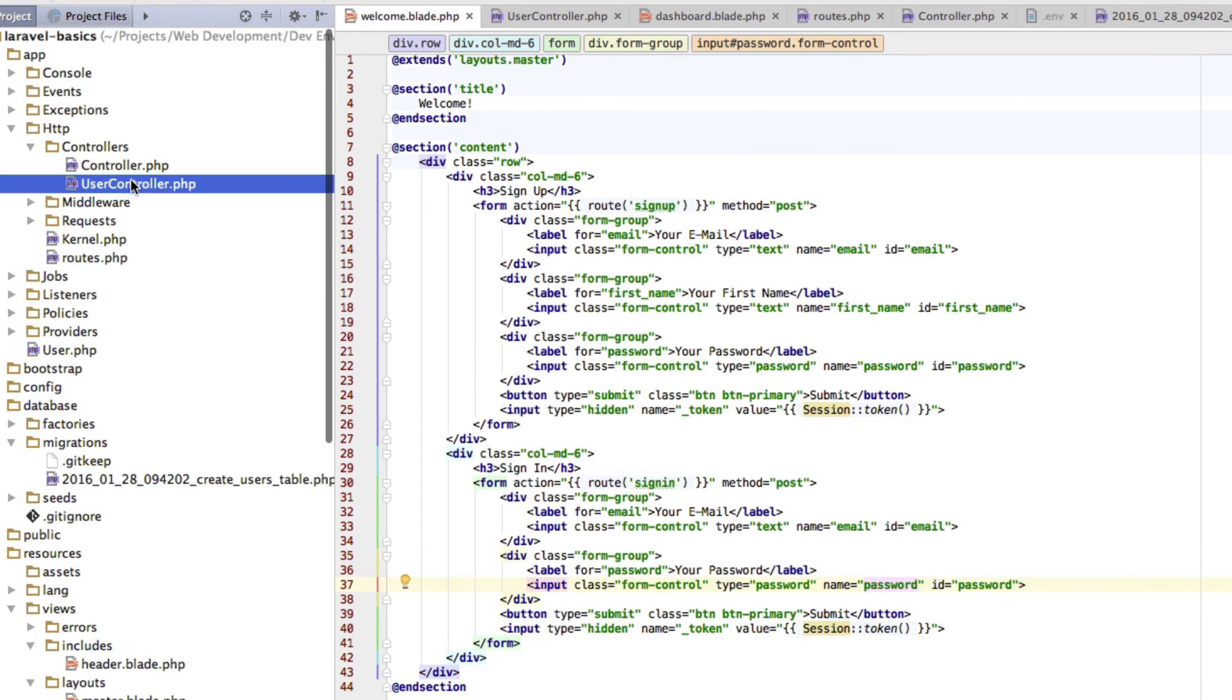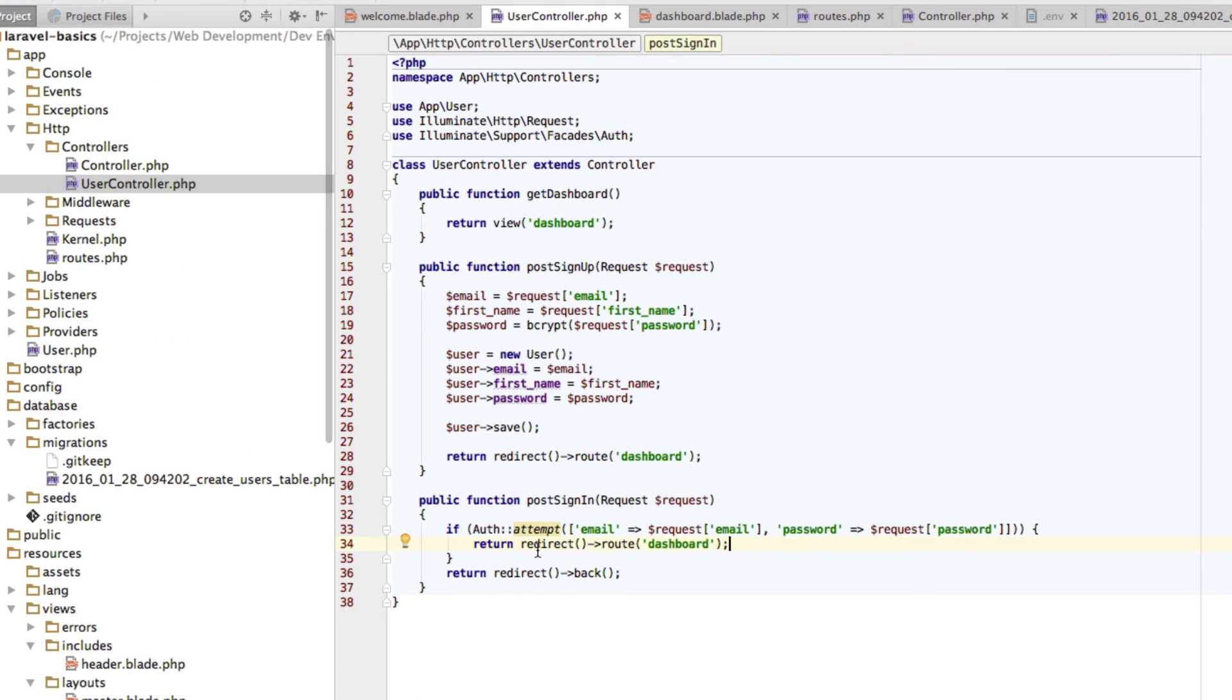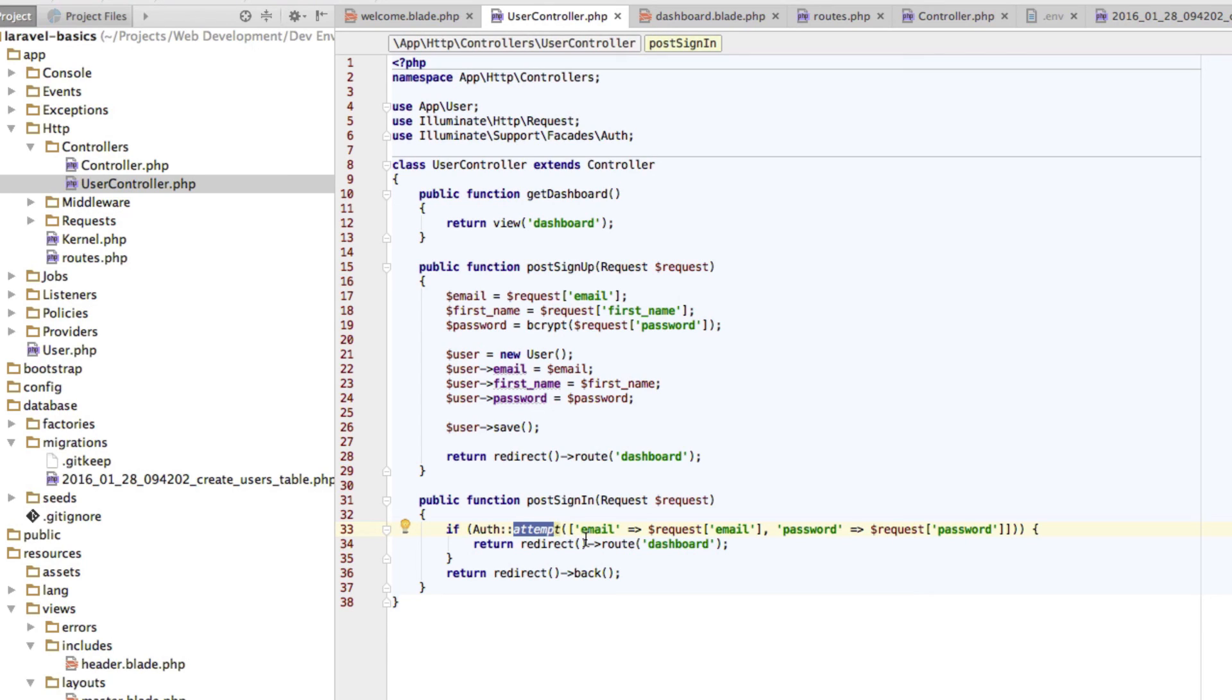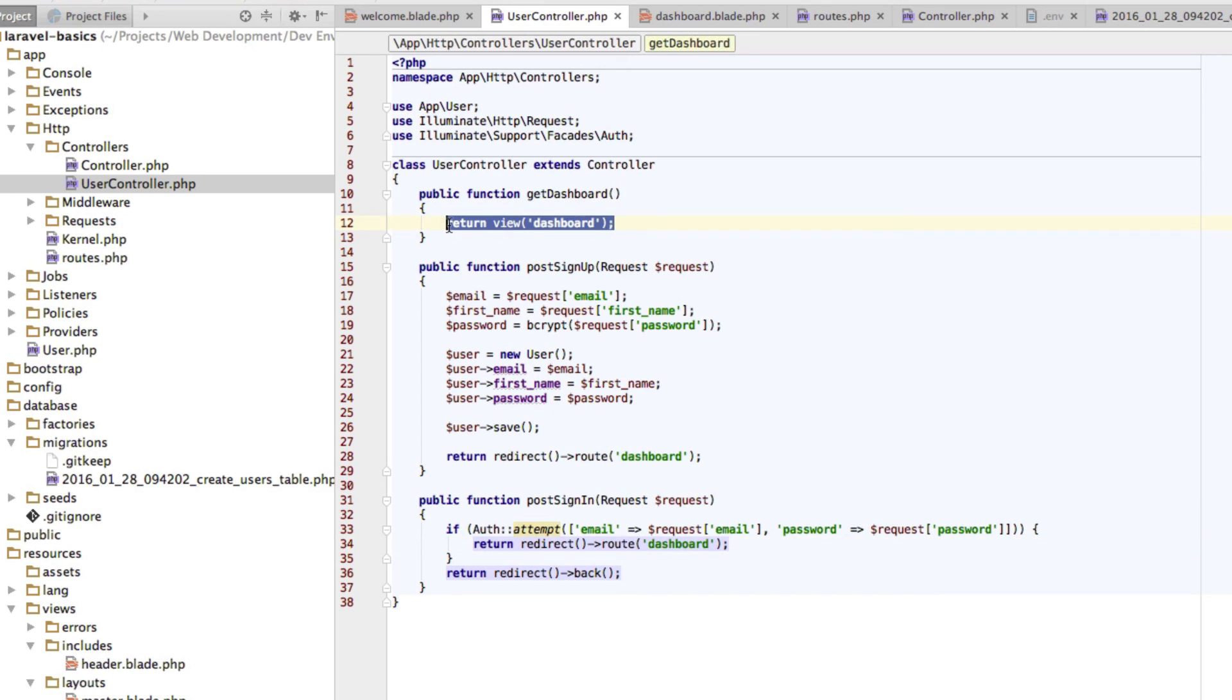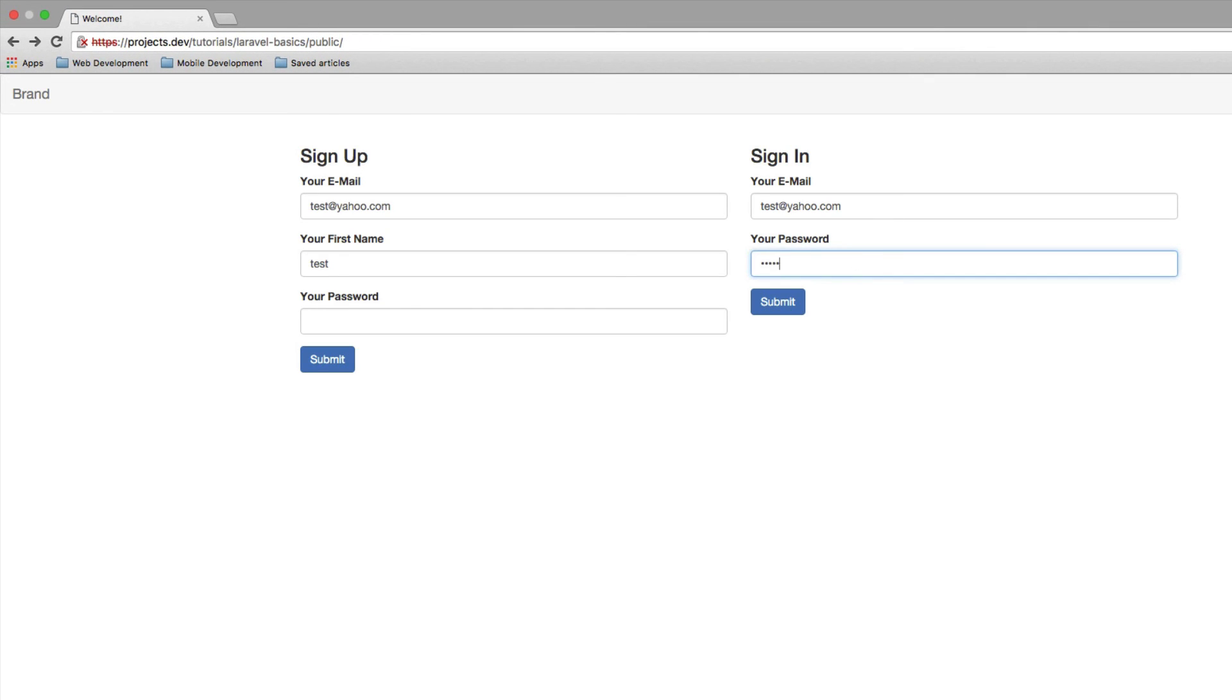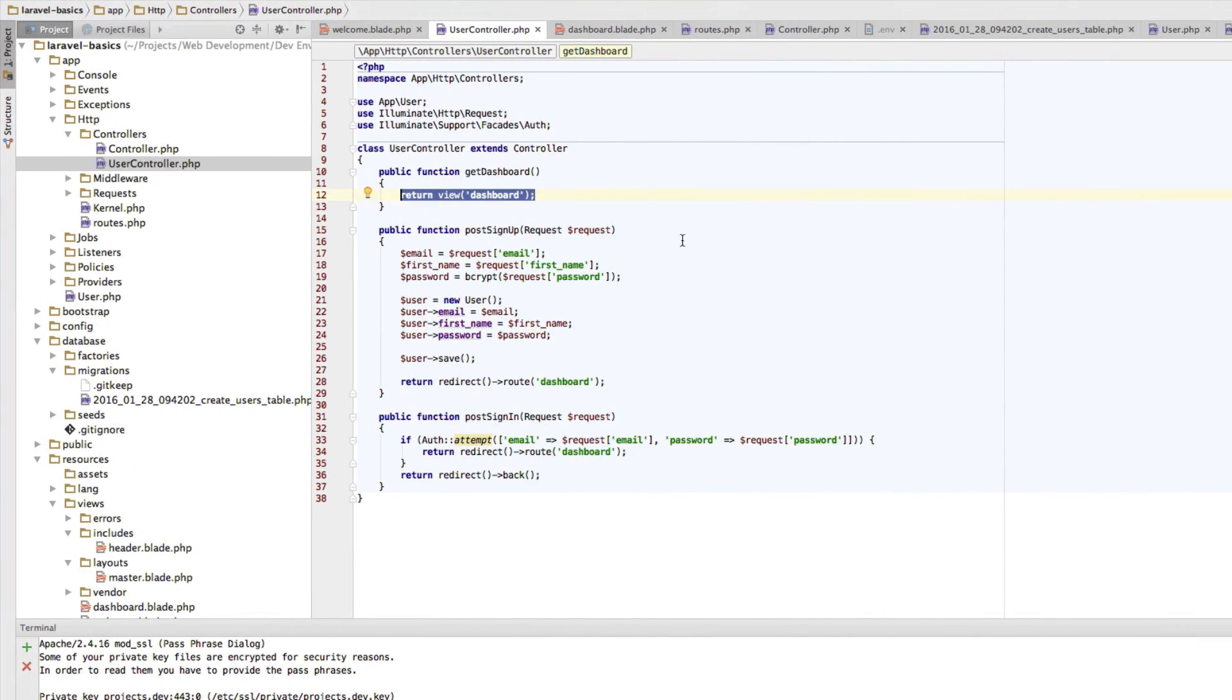So we can see in our user controller, our authentication attempt through this Auth helper class, or through this Auth facade and the helper method attempt here, was successful. It returned true and therefore we were forwarded to our dashboard route, which again returns this view here. Now let's try something wrong. Let's try a random password here. And you see we're just taken back to our welcome view. This is exactly the behavior we want here. So this works.